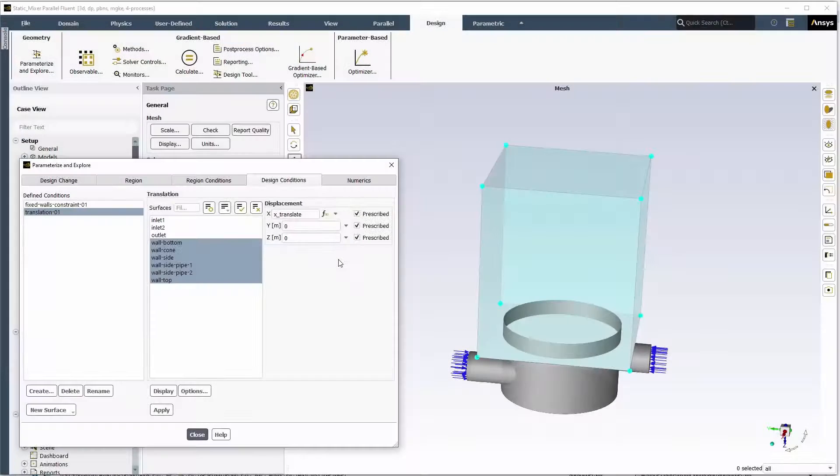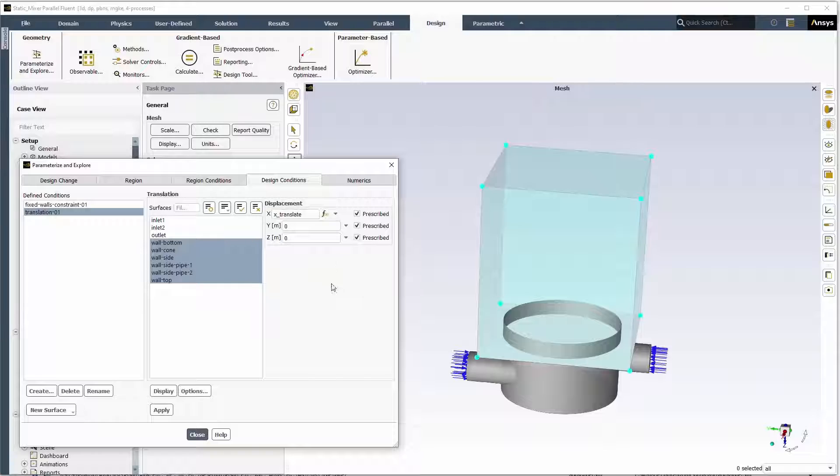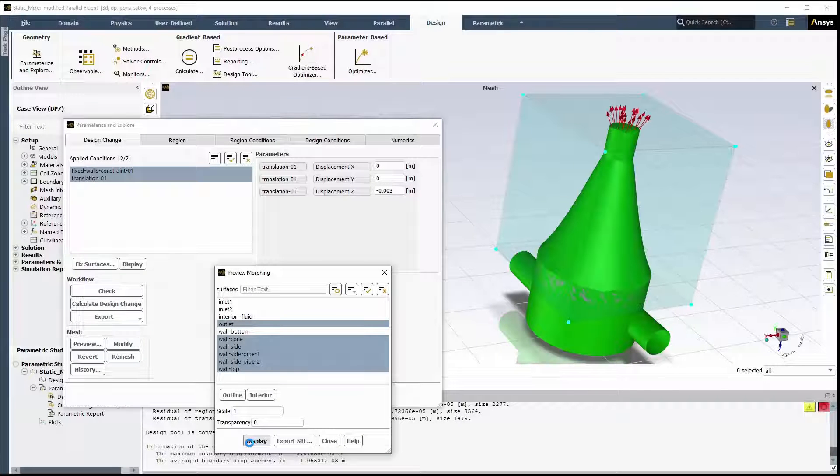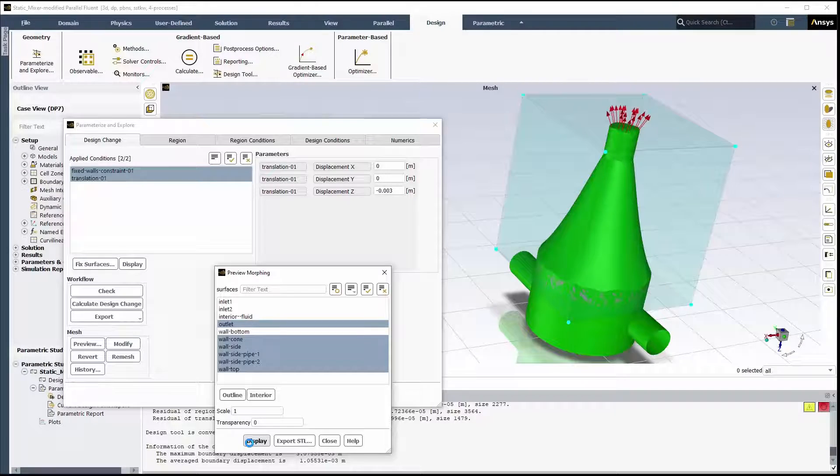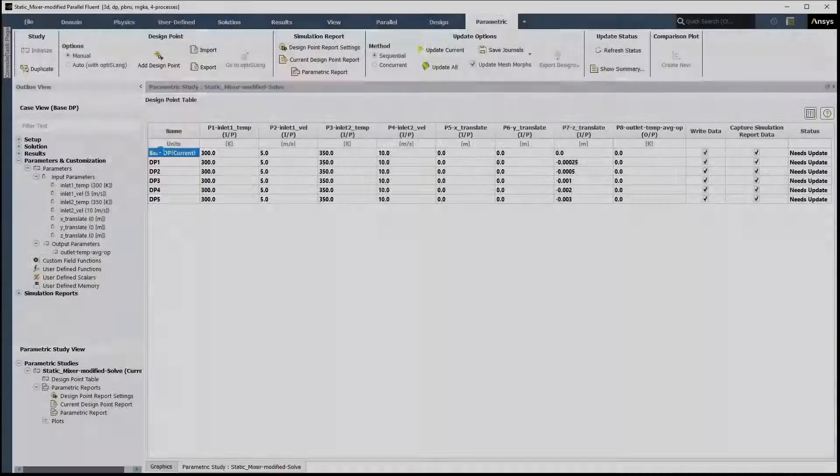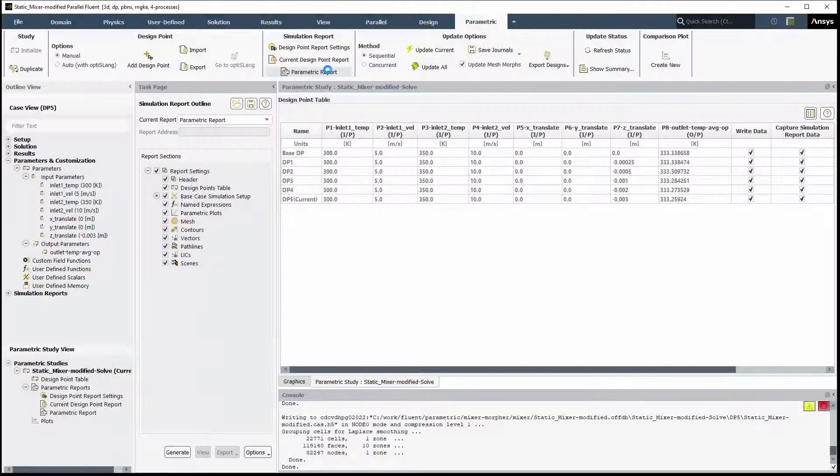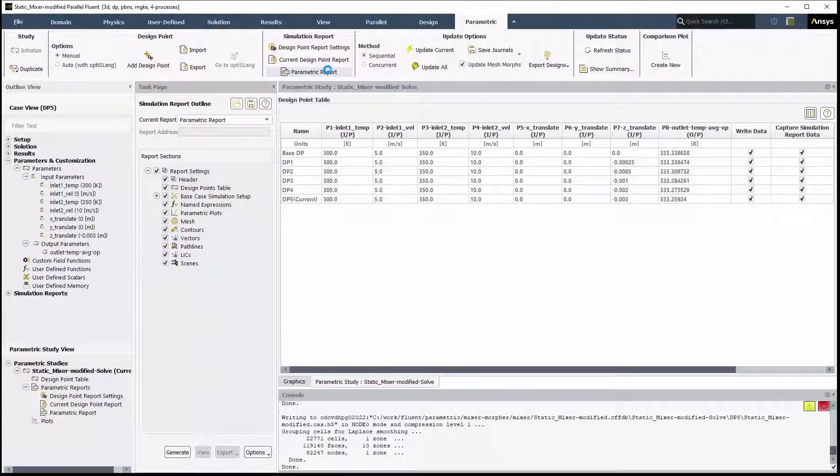It is always recommended to start from zero as a baseline. You should always preview the expected mesh morphing. We will now rerun the parametric analysis with the new input parameters, generate a parametric report, and look at the results.